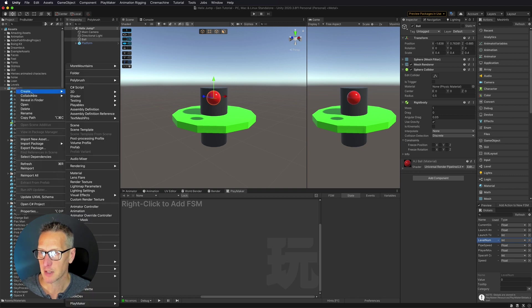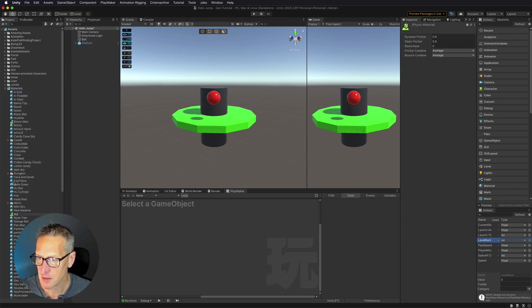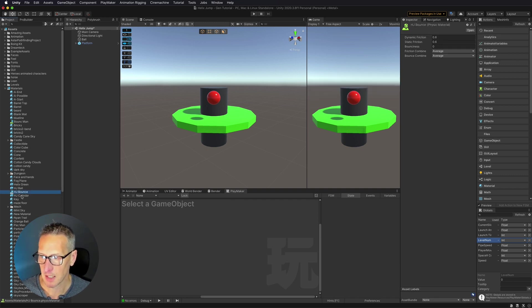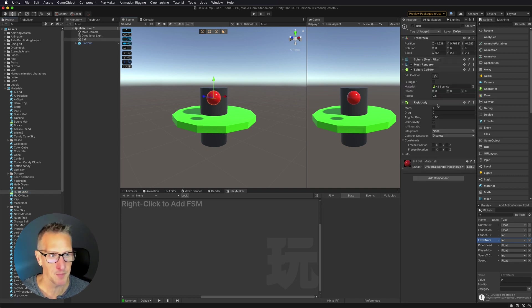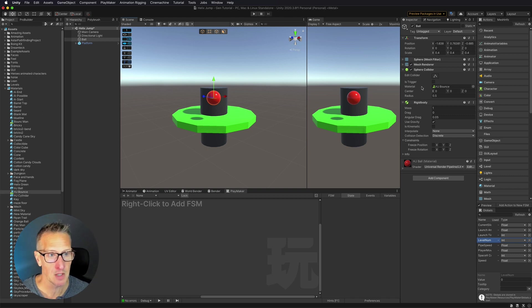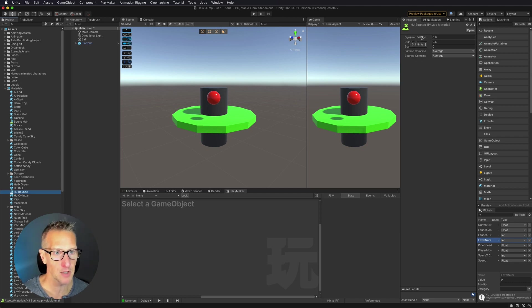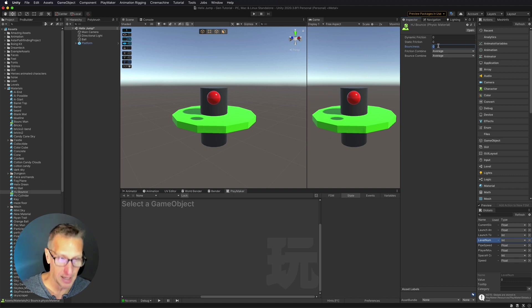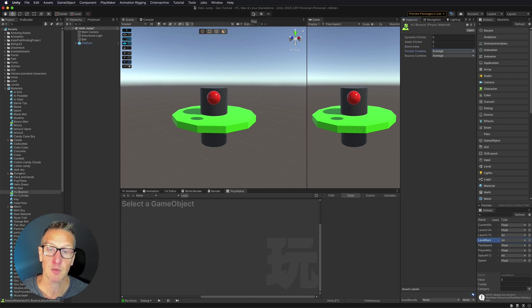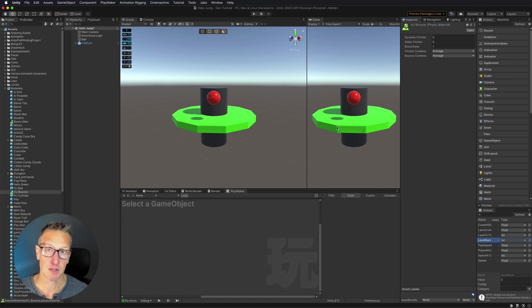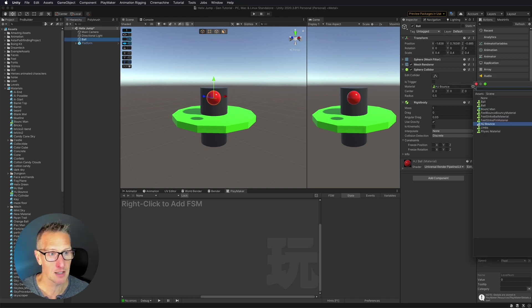I'm going to create a new Physics Material and call this HJ Bounce. I have that Physics Material — I'm going to add that to my ball by dragging it right onto it. The place that gets added to is our collider — you can see there's a material slot for the collider meant to be a Physics Material. With that Physics Material selected, you can see there's Dynamic Friction, Static Friction, and Bounce. I'm going to take Friction all the way down to 0 and increase Bounce to 1. Let's give this a play — now our ball bounces. If I want to make it bounce more, I can add a Bounce Material to the platforms as well, but we don't want to do it that way. So I'm going to remove that Bounce Material from the ball.